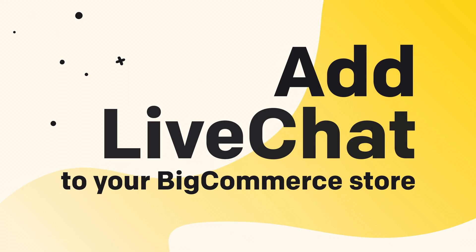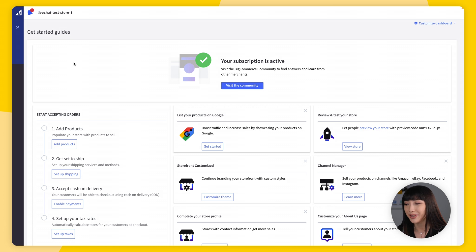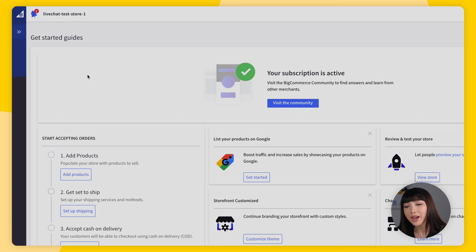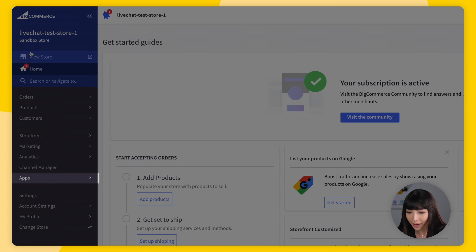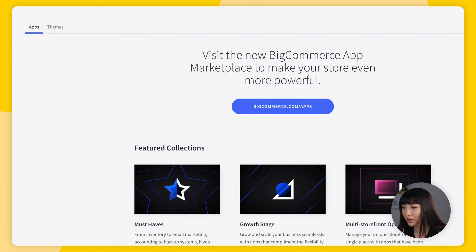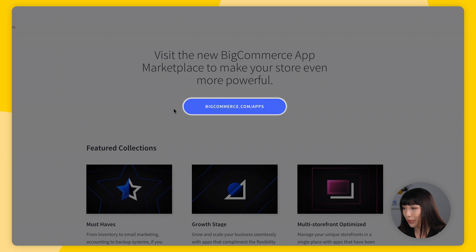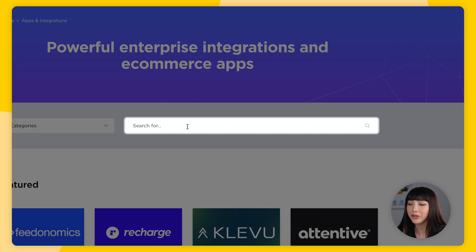Let's add Live Chat to your BigCommerce store. The first thing you want to do is log in to your BigCommerce dashboard, then open up the sidebar and find Apps, then go to the BigCommerce App Marketplace and type 'Live Chat' in the search bar.